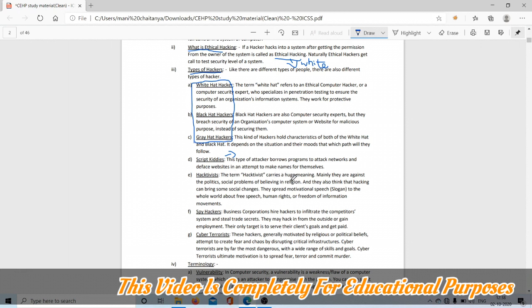Hacktivist carries a huge meaning. Mainly they are against equality, social problems, religion, and they think that hacking can bring some social changes to spread motivational speech about free speech, human rights, or freedom of information movements.